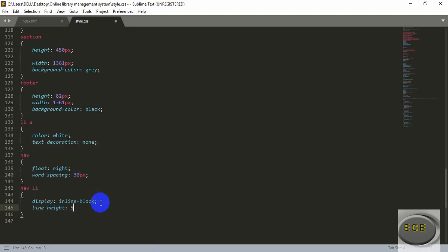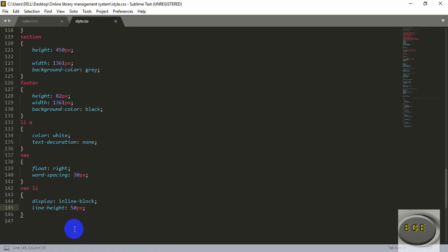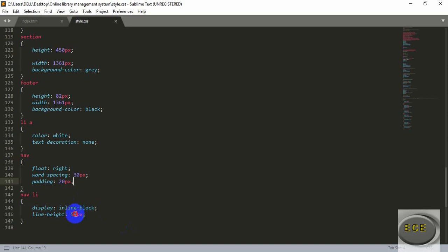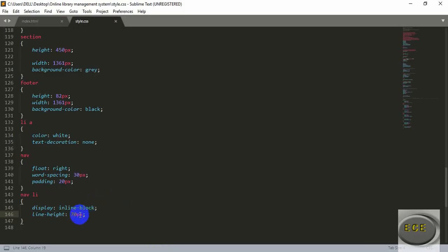Now let's move it to the middle position of the header. Add line-height of 50 pixels. Let's also add padding inside the nav tag — padding on each side, top, bottom, left and right, 20 pixels each side. Then let's make the line-height a bit higher — let's add 70, or a bit more, 80.